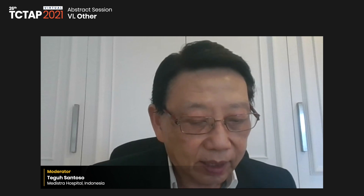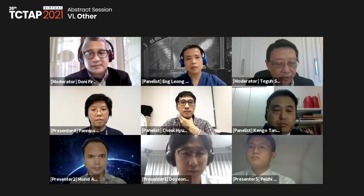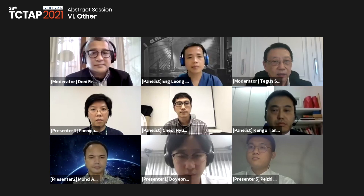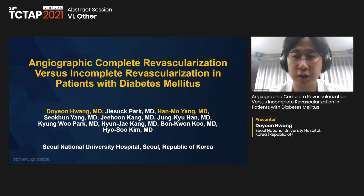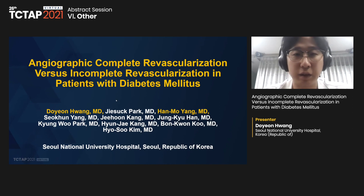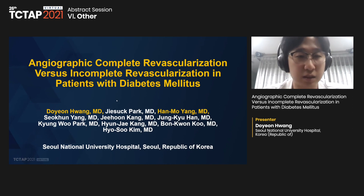It is my great pleasure to introduce the first speaker. Dr. To Huang from Seoul National University Hospital, Korea, is going to present his study entitled 'Angiographic Complete Revascularization versus Incomplete Revascularization in Patients with Diabetes Mellitus.' Dr. Huang, the floor is yours. Thank you, Chairman. Good evening, ladies and gentlemen. I am Dr. Huang from Seoul National University Hospital. It is my great honor to present this topic on this prestigious occasion.